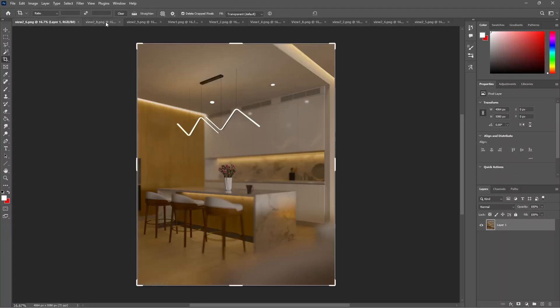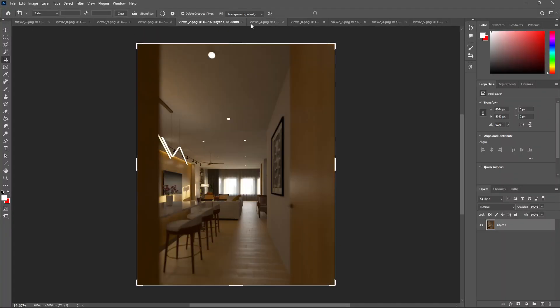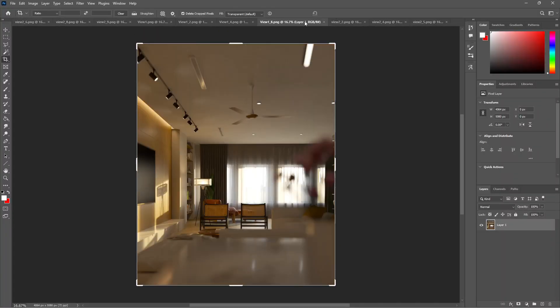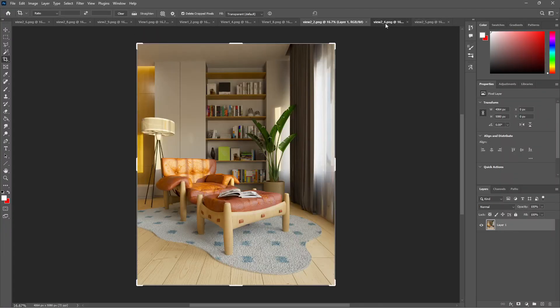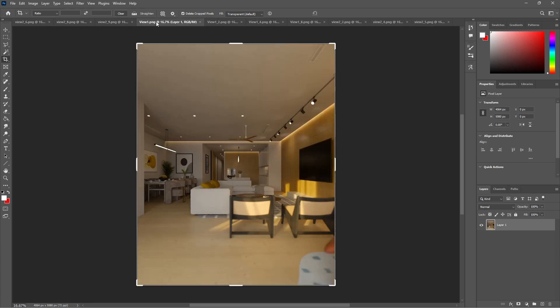After the render, I did a quick Photoshop post-production to enhance contrast, warmth, and sharpness.